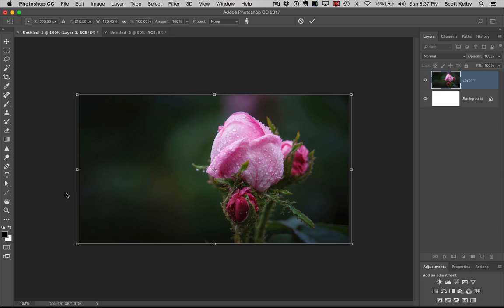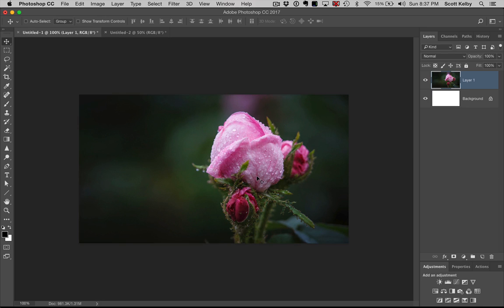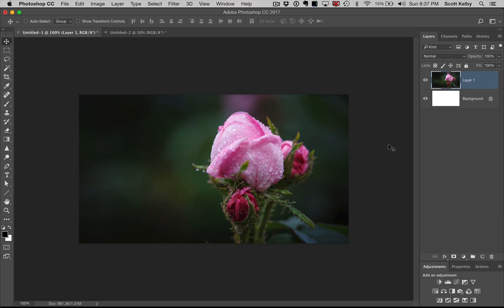Seriously, is that amazing? This way it doesn't mess up the important thing in my photo. I can hit return or enter to lock that in. It would be enter on Windows. And boom, you're there. It stretched the background and it's just awesome.